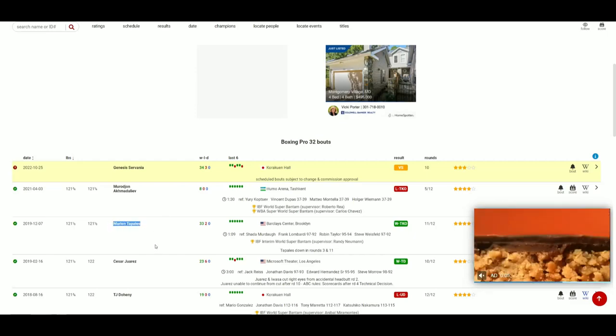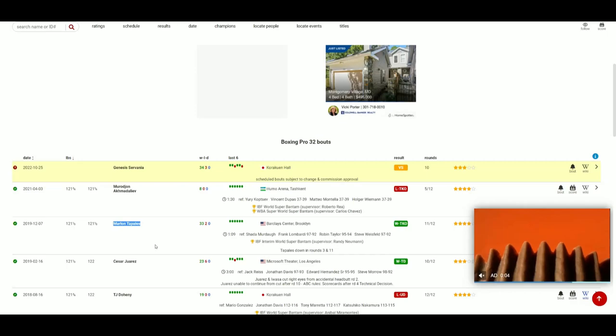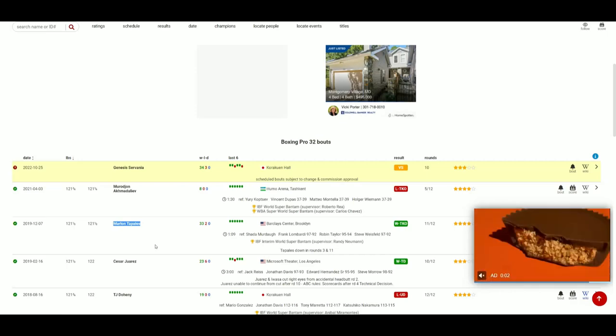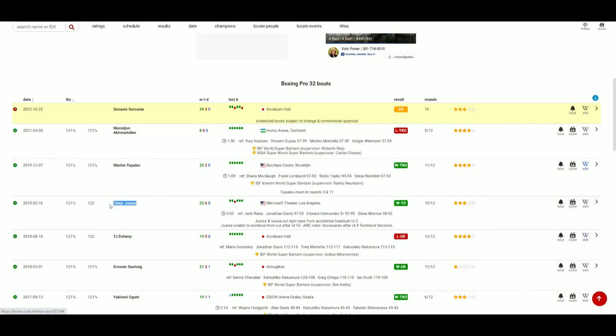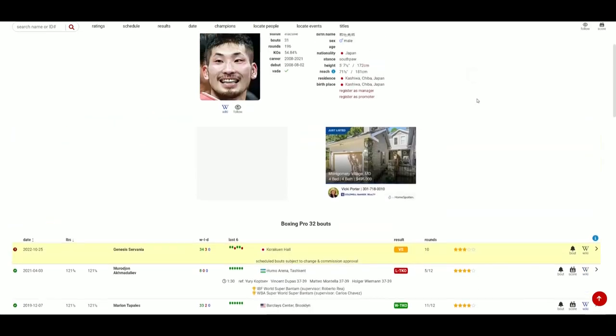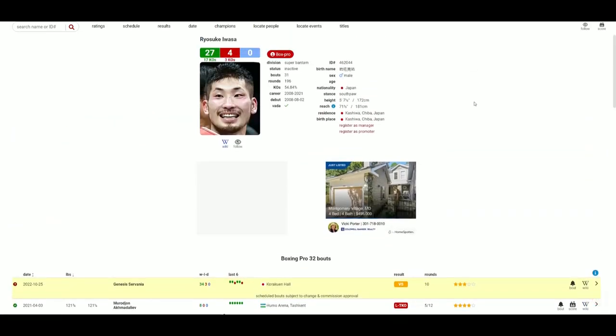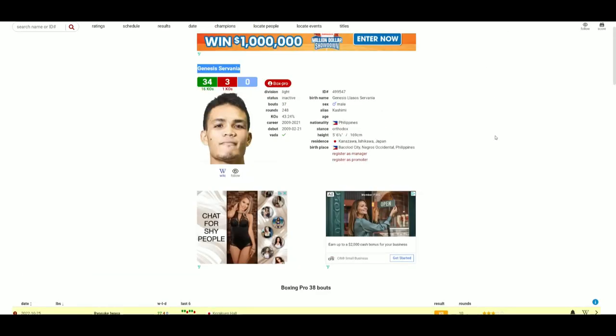Iwasa also defeated Cesar Juarez and he lost to TJ Doheny back in 2018. Now here he is trying to rebound against a fellow Filipino in Genesis Cervania.